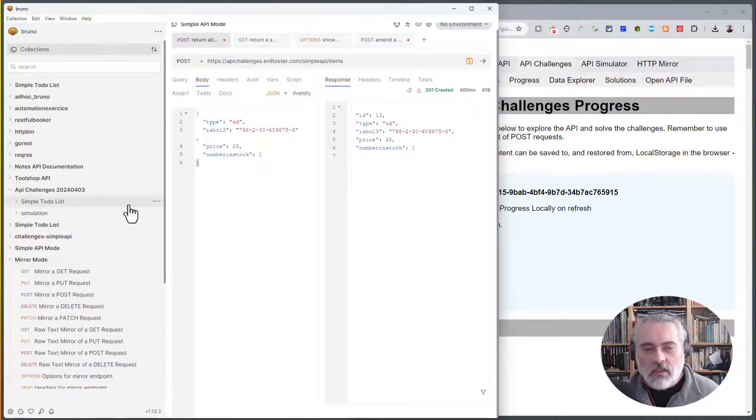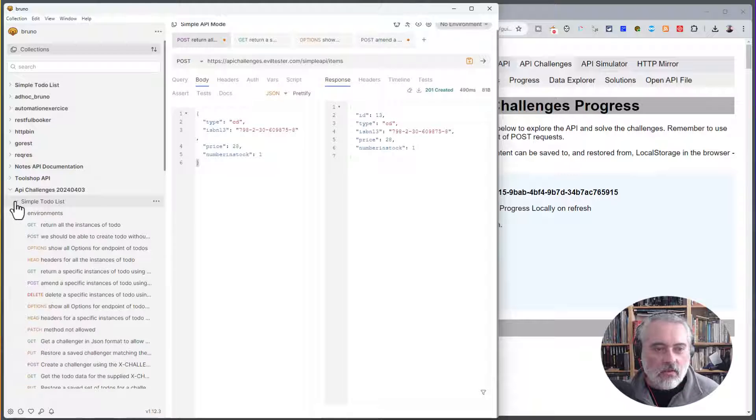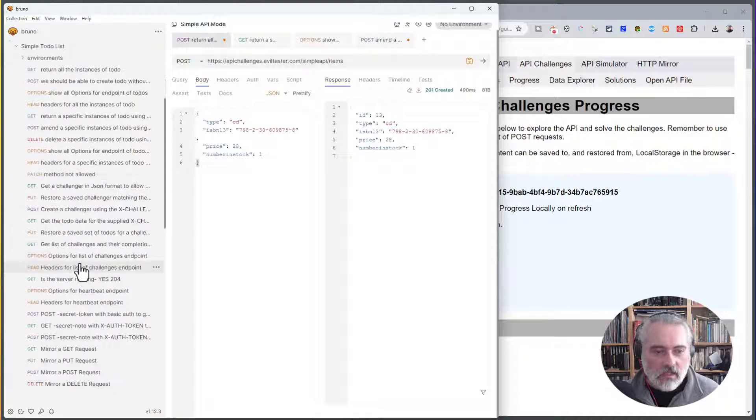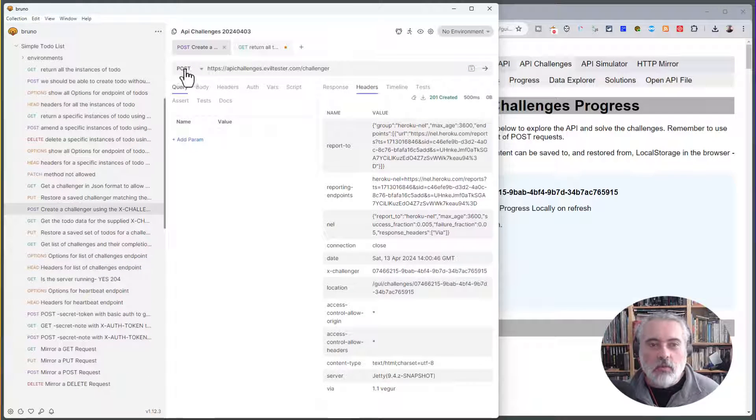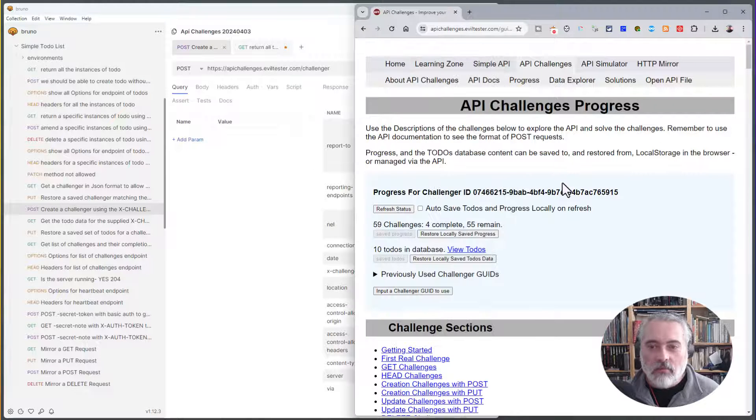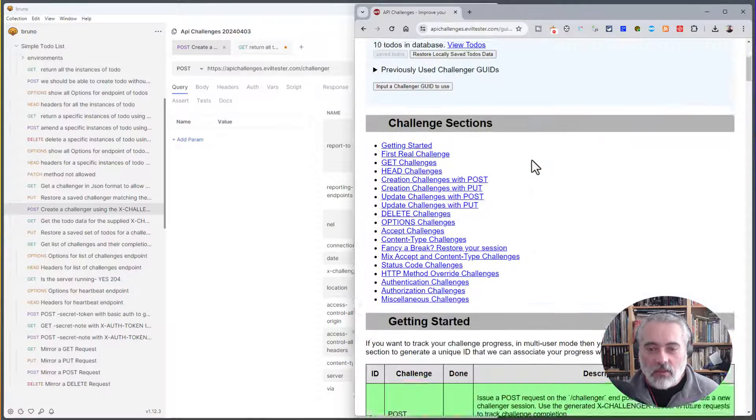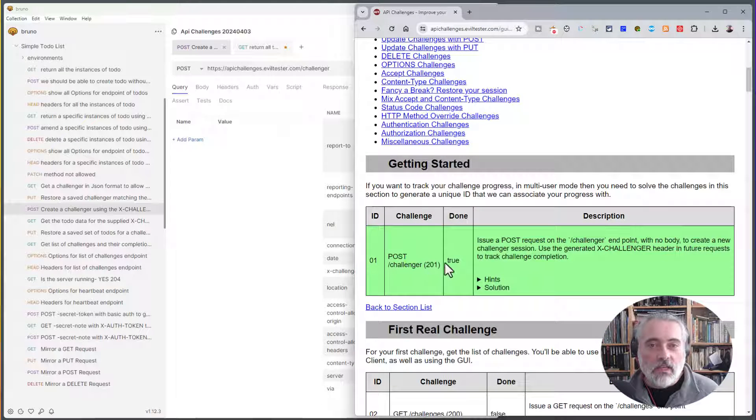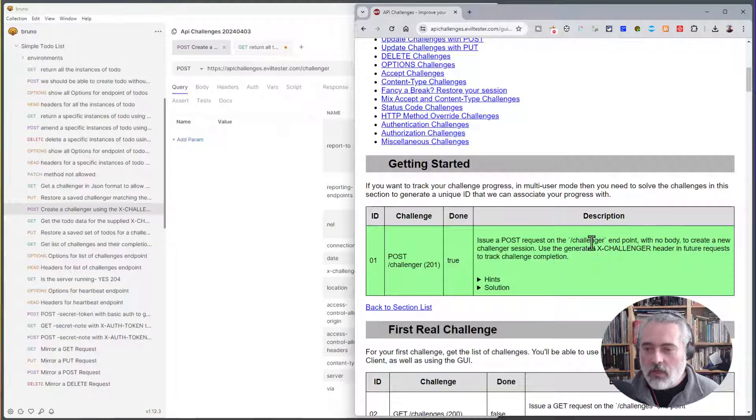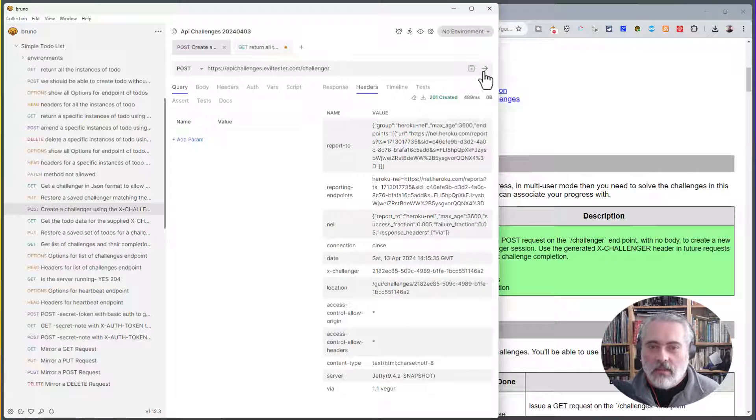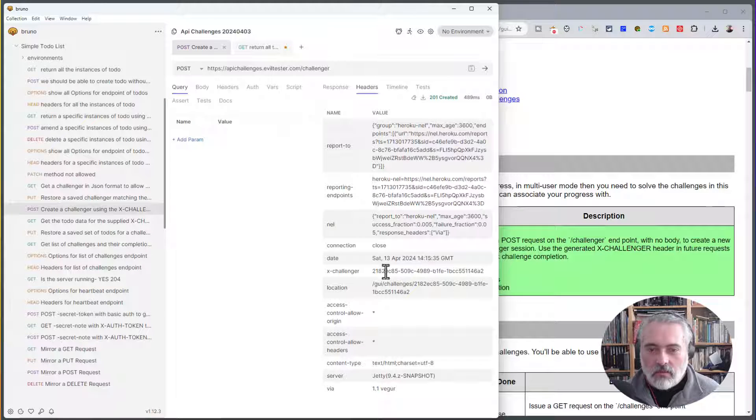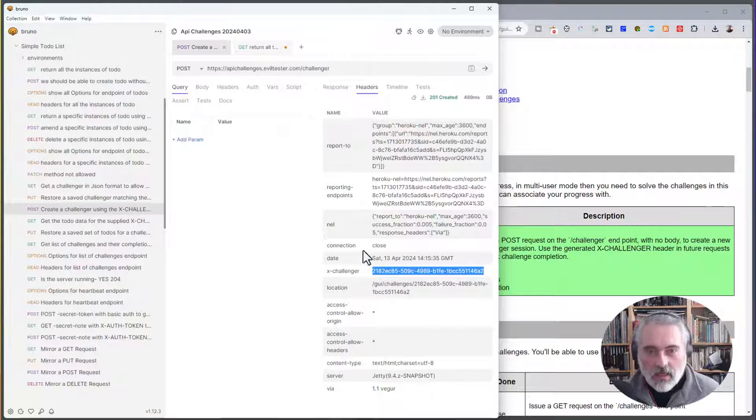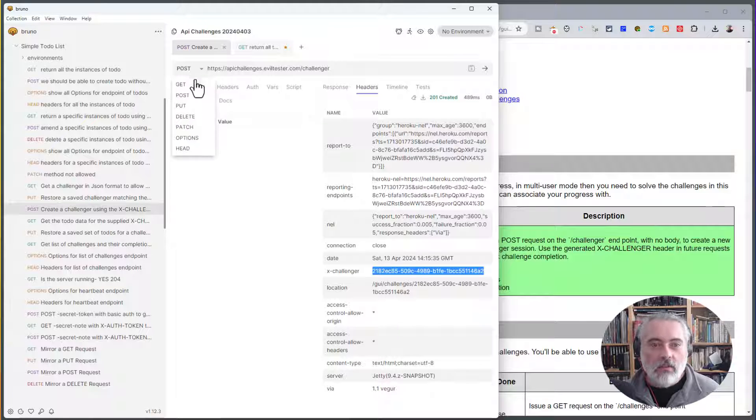So the first thing I would do with the API challenges is I would try and create a challenger session. To do that, I issue a POST request on the /challenger endpoint. And that's all explained in the documentation here. And it's actually the first challenge that we have to do. To create a challenger session, issue a POST request on the challenger endpoint with no body and in here, look for the X-Challenger header. And that is what I would then use in any future requests I make into the API.